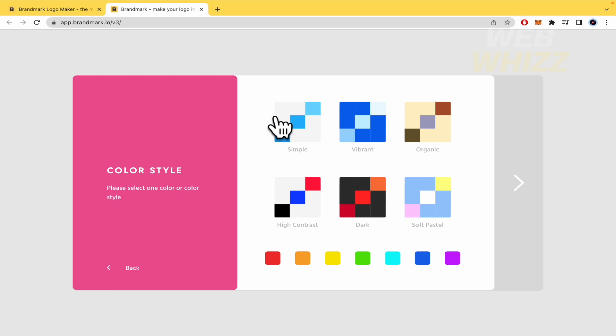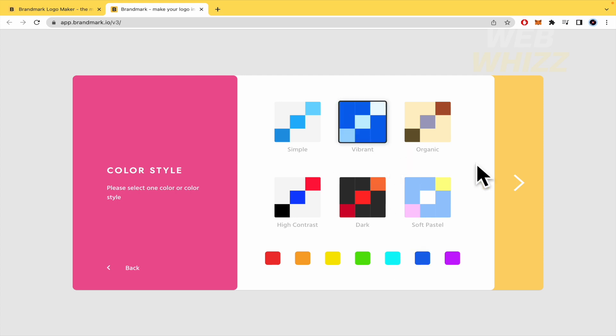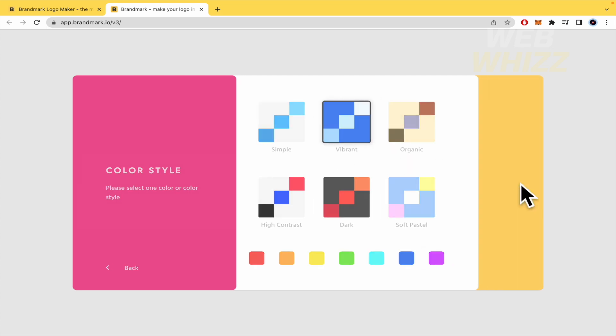So by now, I'm just going to select this vibrant. Why not? Yes, with the blue. I need it with the blue. Okay, so click on next.